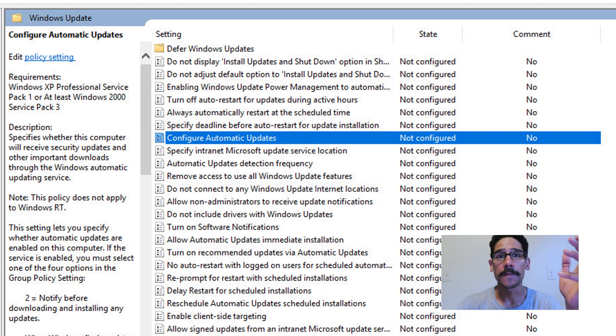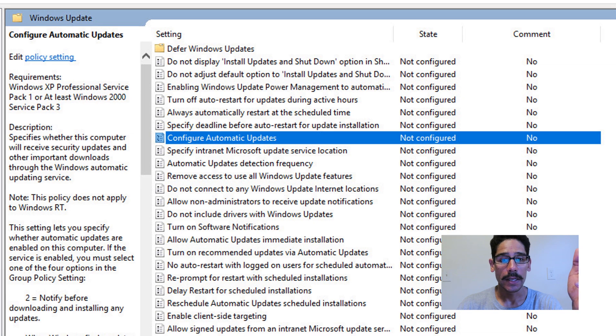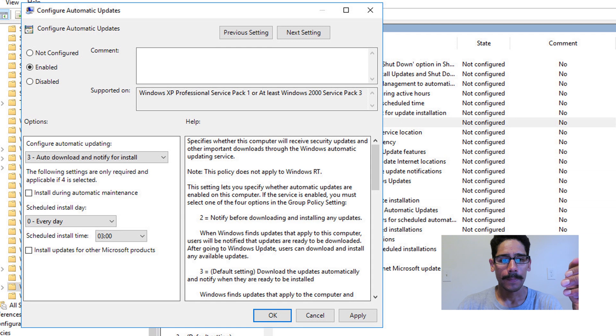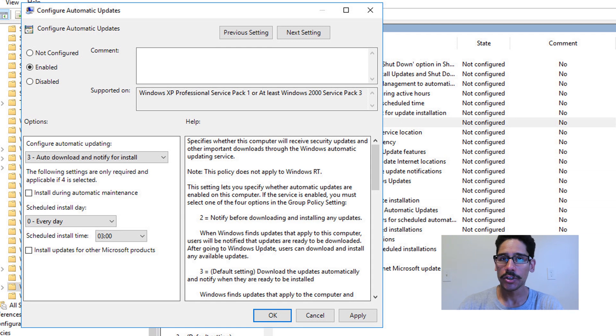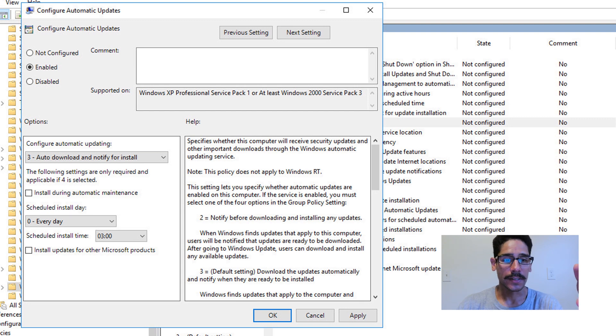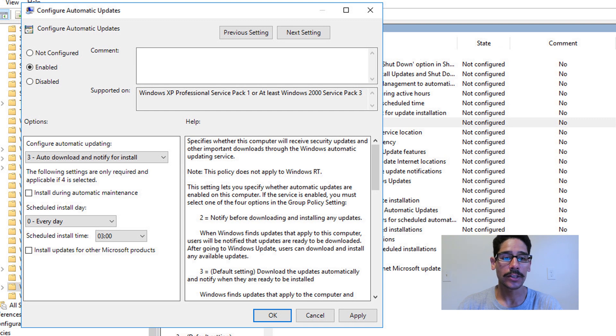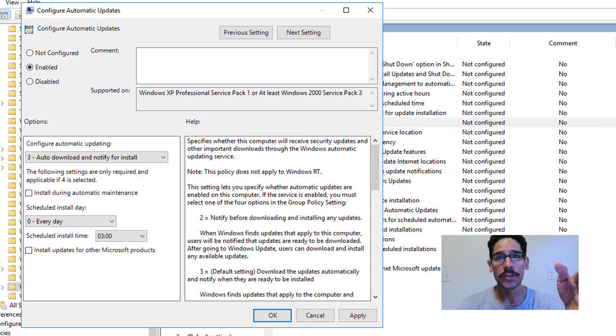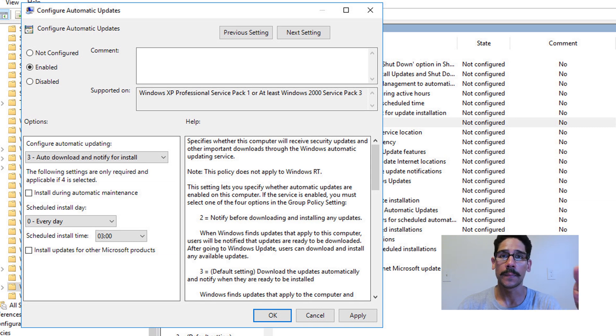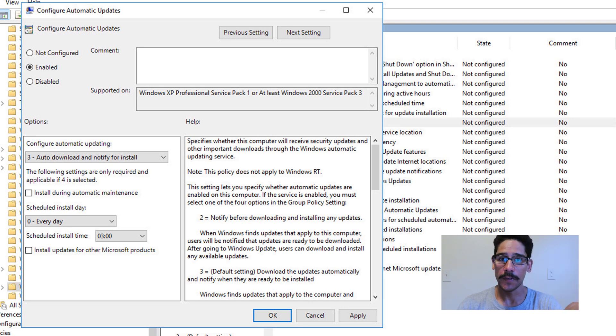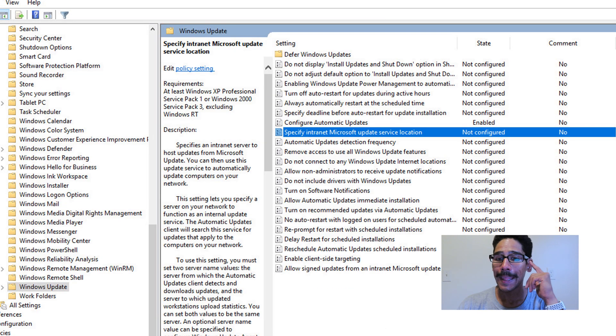And the first one is Configure Automatic Updates, double click on it. And by default, it's not configured and we are going to enable it. And from here, you're going to configure the way that you want your updates to be automatically pushed out. It's auto download and notify for install, schedule and install for every day, and also schedule install time. I can't really tell you guys what to do here. This is really up to you on how you want to configure the updates to be pushed down to your machines on your network. Once you configure it, you apply it and you okay it and you're good to go.